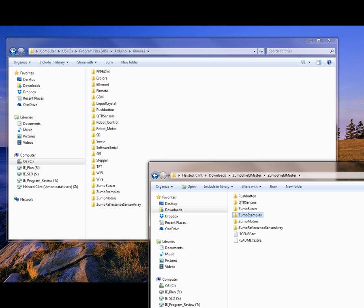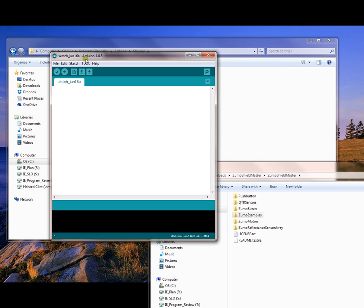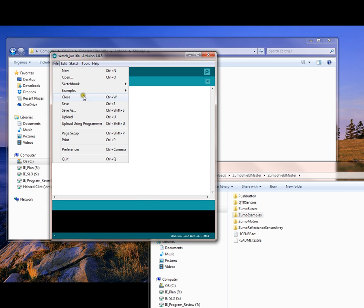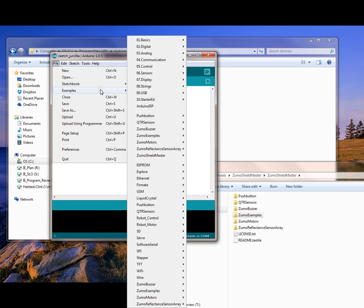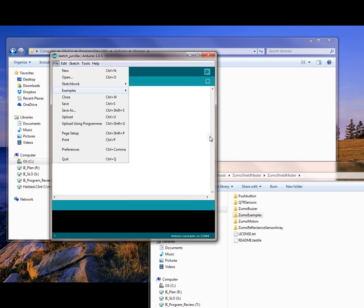But other than that, once you do that, then you should be able to go to File, go to Examples, go to Zumo Examples, and then Border Detect. That's the Sumo Wrestling.